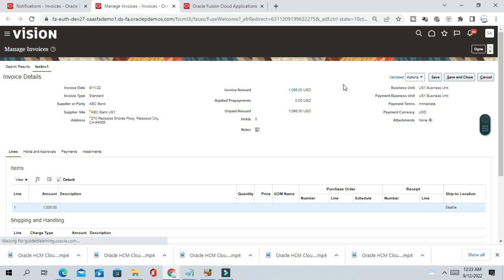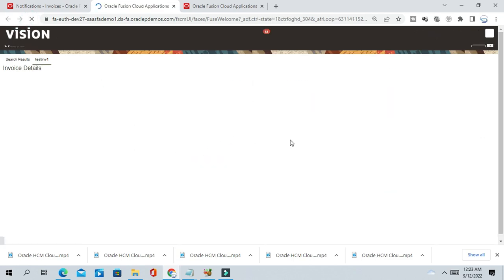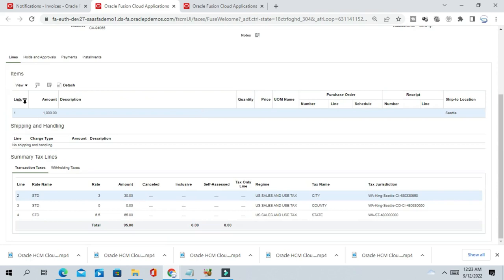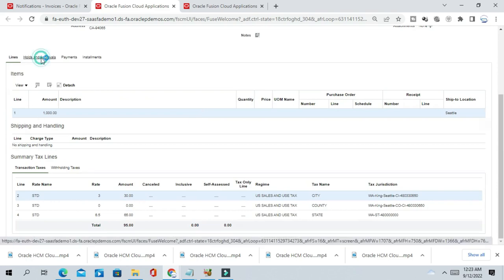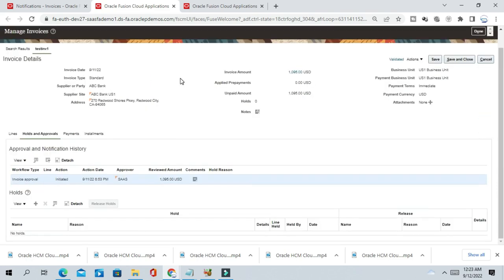So once you initiate the approval, the invoice will go for approval to the respective approver. So now let us see the approval status now. Now you can see the invoice approval is initiated.